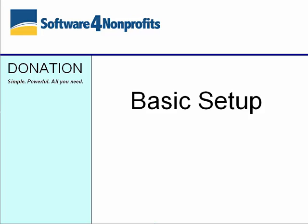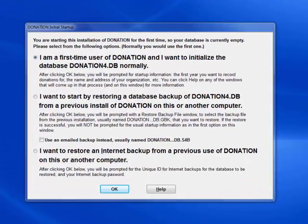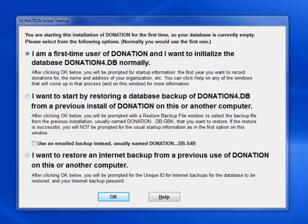This short demo will cover the basic setup tasks after you install Donation on your computer. When you run Donation for the first time, you will normally see a window asking whether you are a first-time user or a returning user.